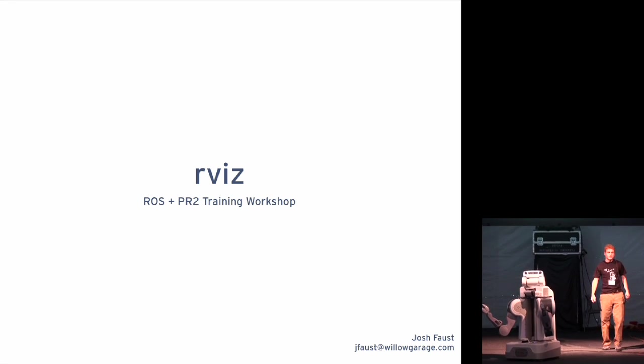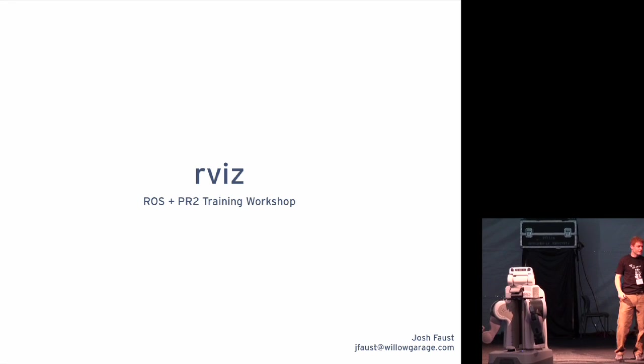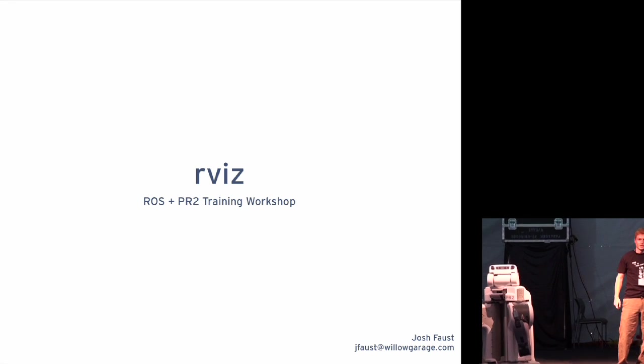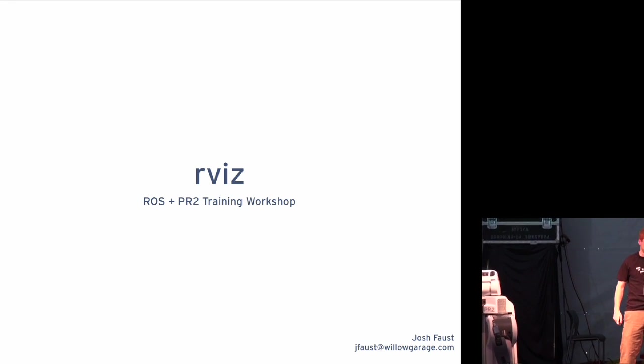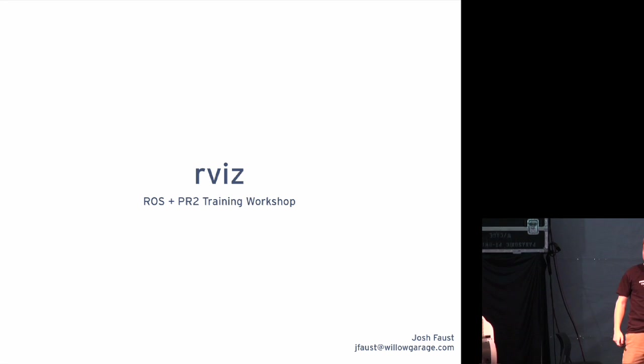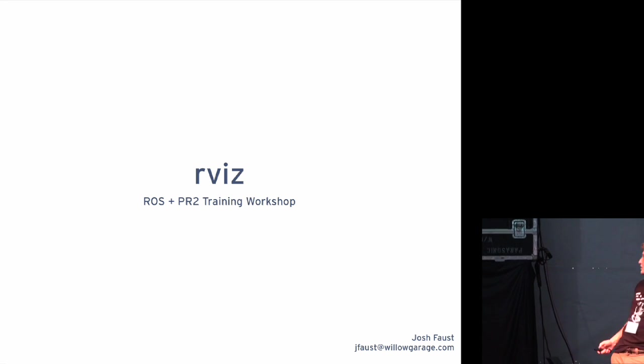Alright, my name is Josh Faust, and I'm going to tell you a little bit about rviz. So, what is rviz?